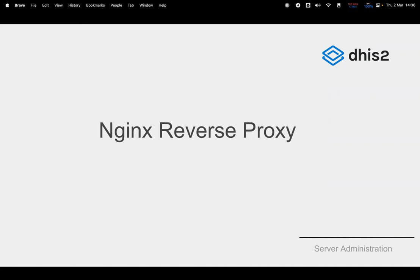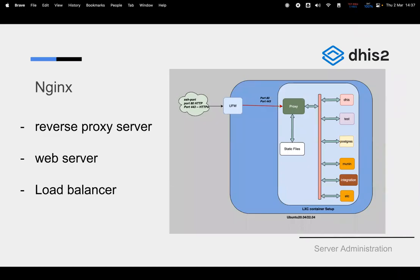We want to get deep and understand the structure — why we are using these proxies, and why don't we just access our Tomcat instances directly? The setup we normally have is accessing our infrastructure through a proxy — either Apache 2 or Nginx — and on that proxy we open HTTP ports 80 and 443.